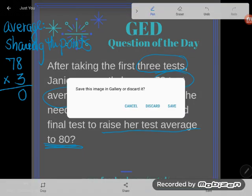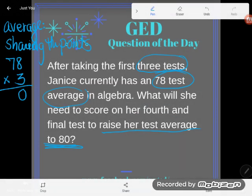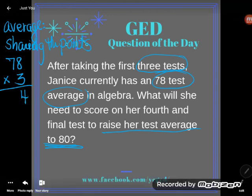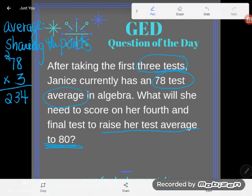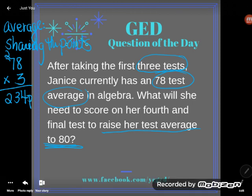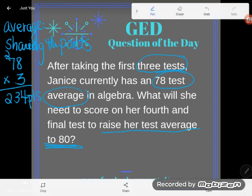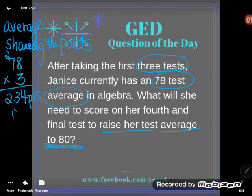We want to start with her average and get up to the total number of points she currently has. Three times eight is 24, seven times three is 21 plus two is 23. So right now we know she has a total of 234 points for those tests. We might not know what the individual scores are, but we do have enough information to figure out the total. So this is the total she has.